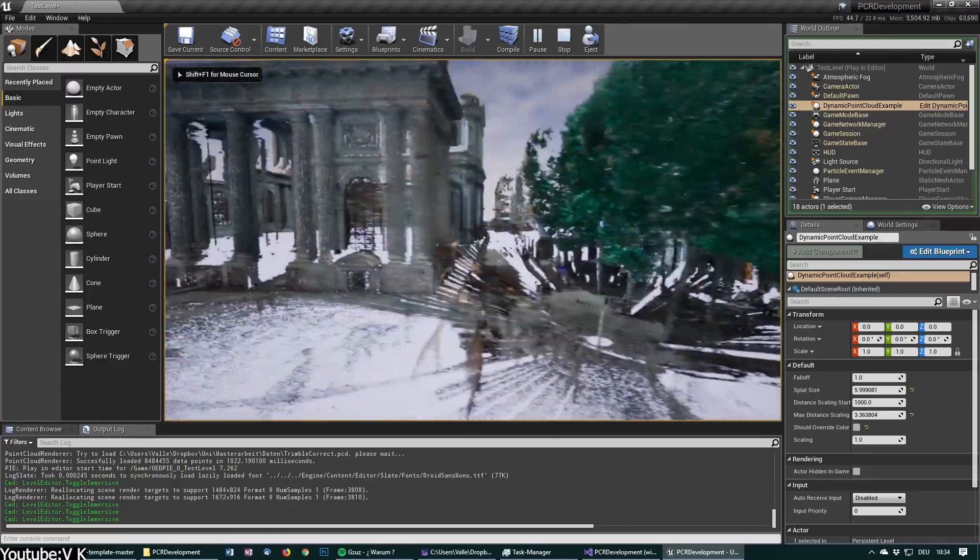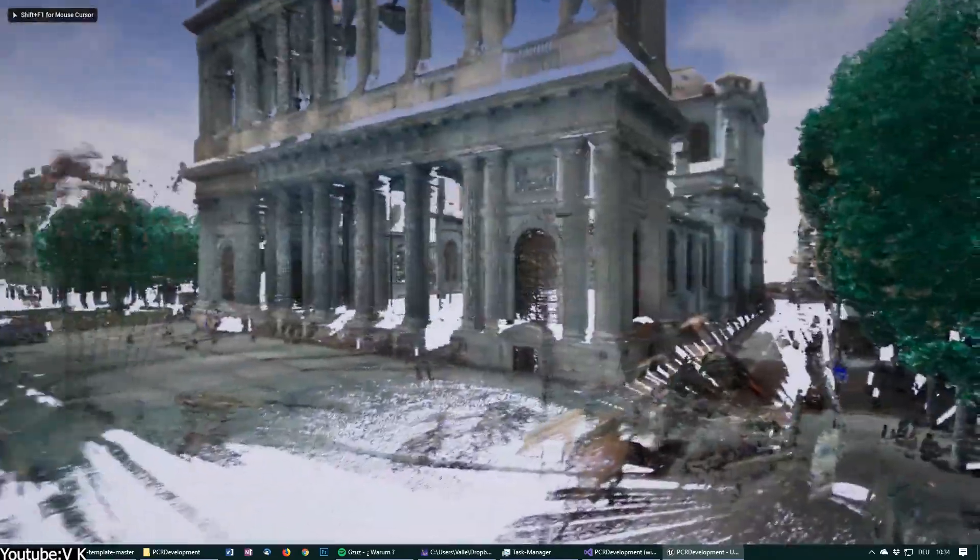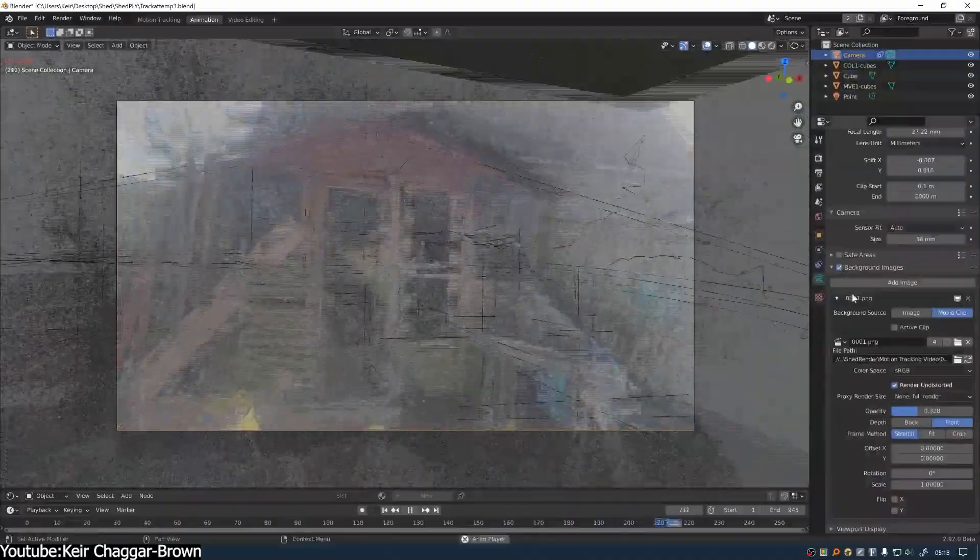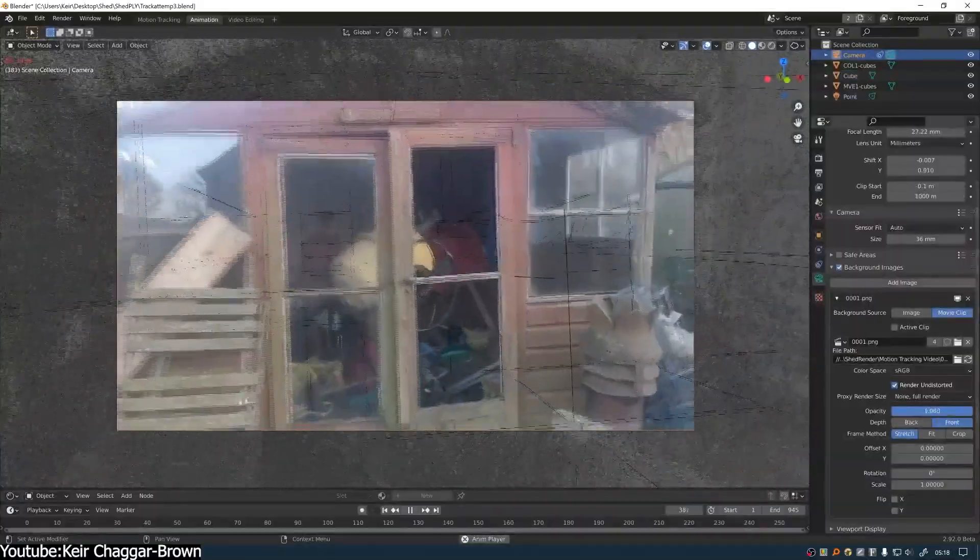So in today's video, I'm talking about point cloud visualization and one tool that can help you deal with it if you are a Blender user.